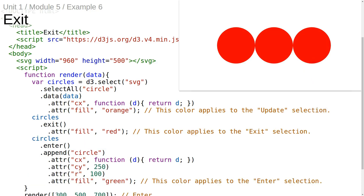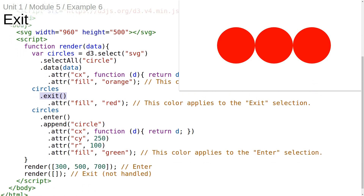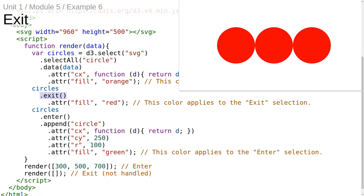We still haven't handled the exit case, but now that we have the data join as a variable we can call circles.exit. In the next example, we're invoking circles.exit and then setting the fill attribute of all the DOM elements in the exit selection to be red. The exit method of a data join returns a new selection that contains only the DOM elements for which there are no matching data elements. Since there were three circle elements before and then we pass in an empty data array, all three circles are in the exit selection.